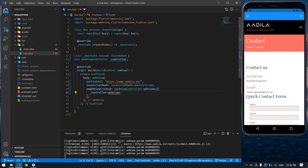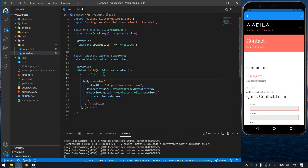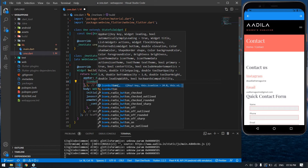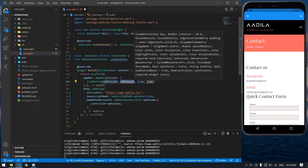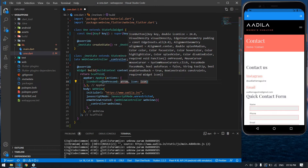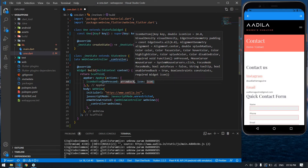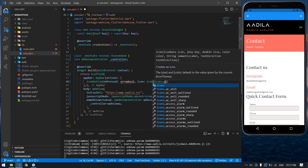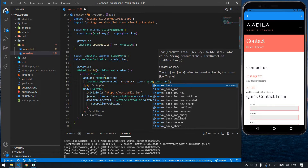I'm going to copy and paste that. After this I'm going to create an AppBar inside the Scaffold. In the AppBar actions I'm going to add a back button and forward button using IconButton. Here the icon is arrow back, so I'm going to change this to icons dot arrow_back.